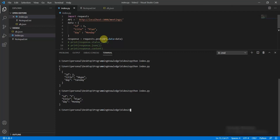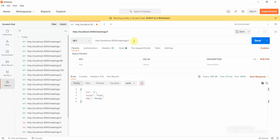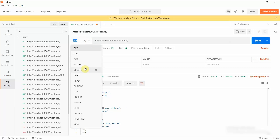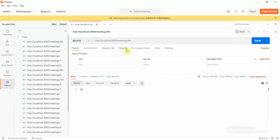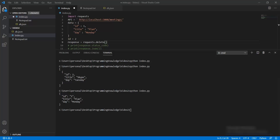Let me show you how to make a DELETE operation. In the browser, I'll click Delete for ID 99 — deleting it returns a null JSON object. When I then do a GET for all meetings, 99 is missing, confirming it was deleted. We'll perform the same operation programmatically using requests.